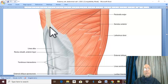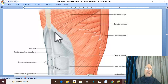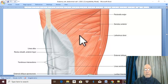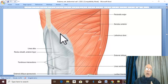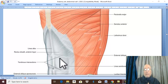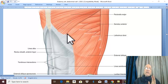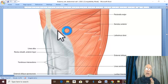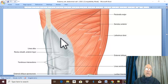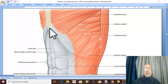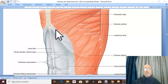The part above the costal margin is a very small part. Since the rectus muscle is above the costal margin, the anterior wall of the rectus sheath is formed by the only aponeurosis present at this level, which is the external abdominal oblique aponeurosis. The rectus abdominis muscle is attached to costal cartilages 5, 6, and 7.